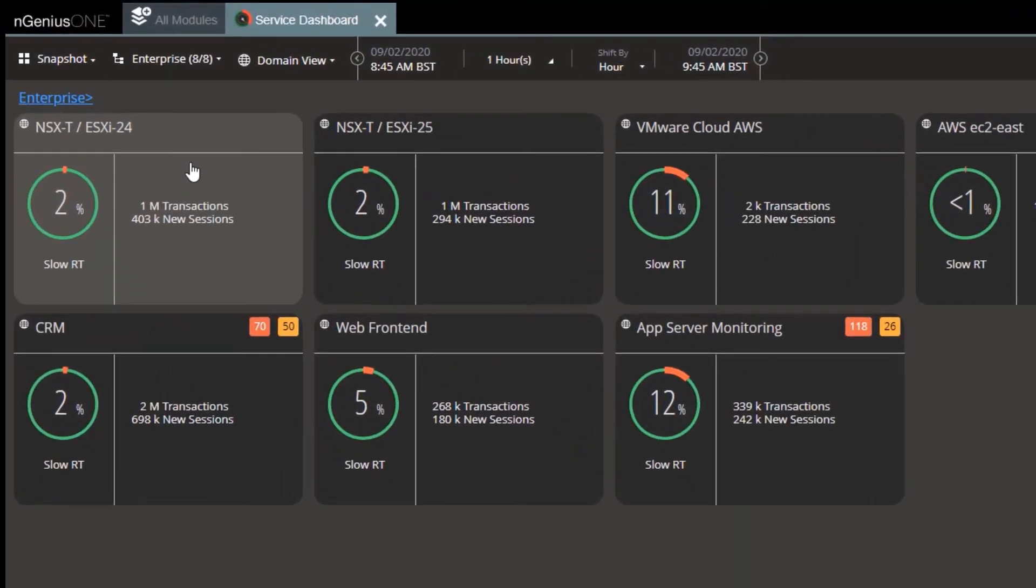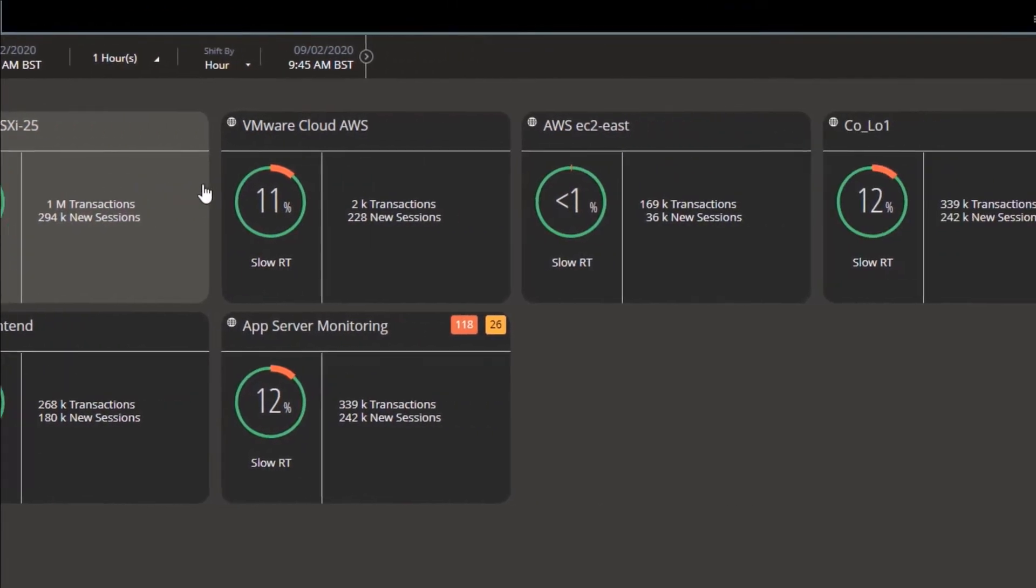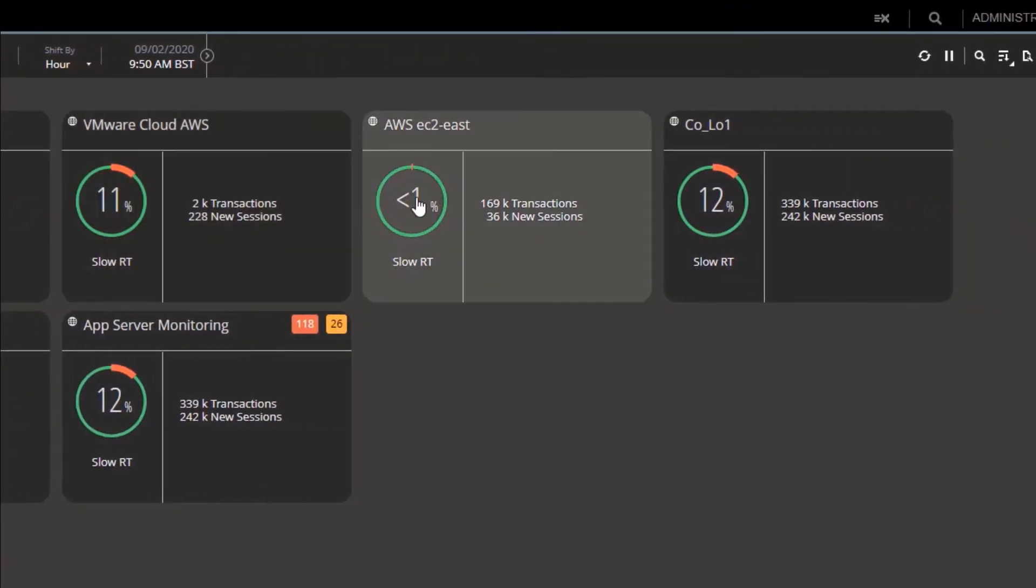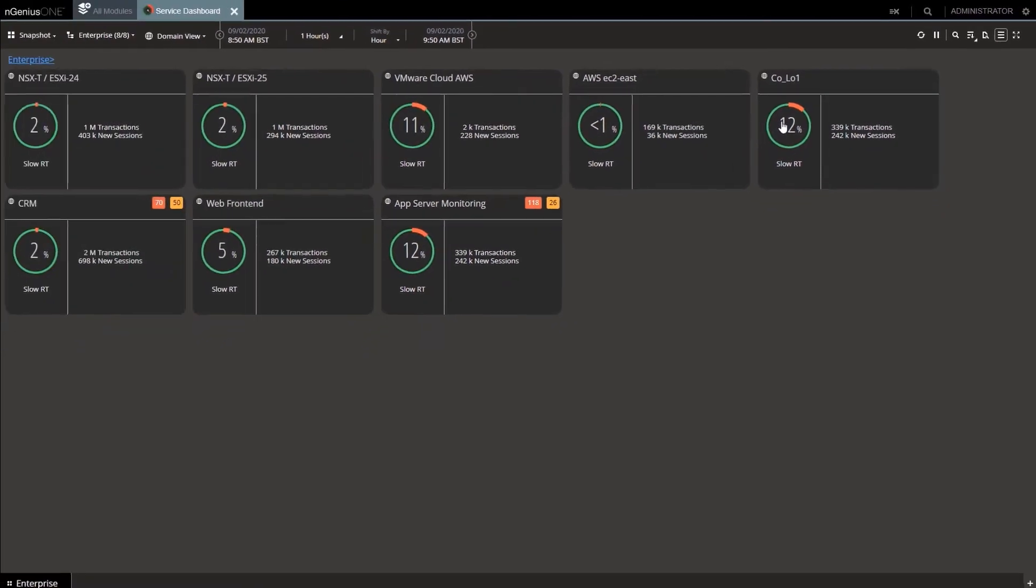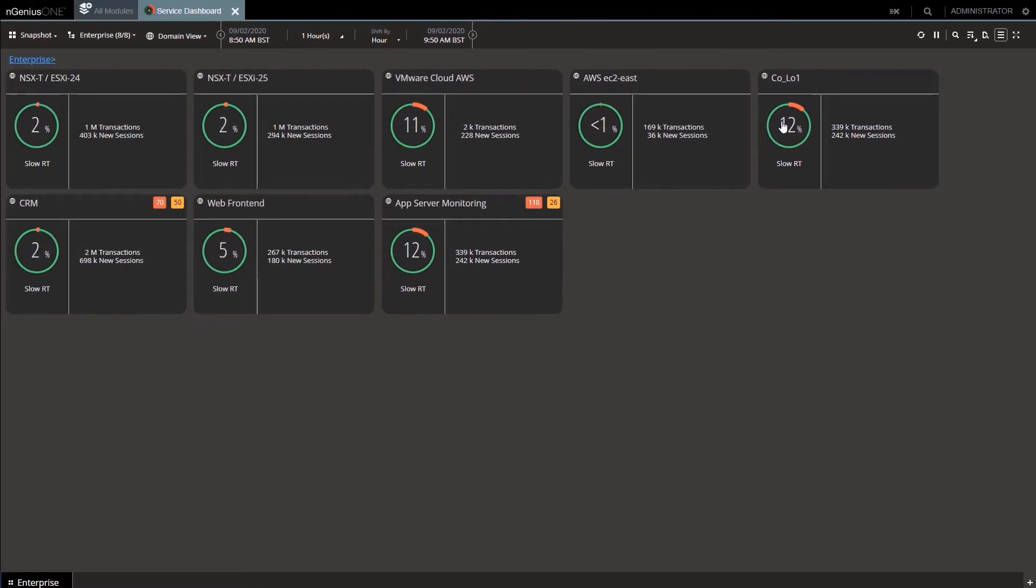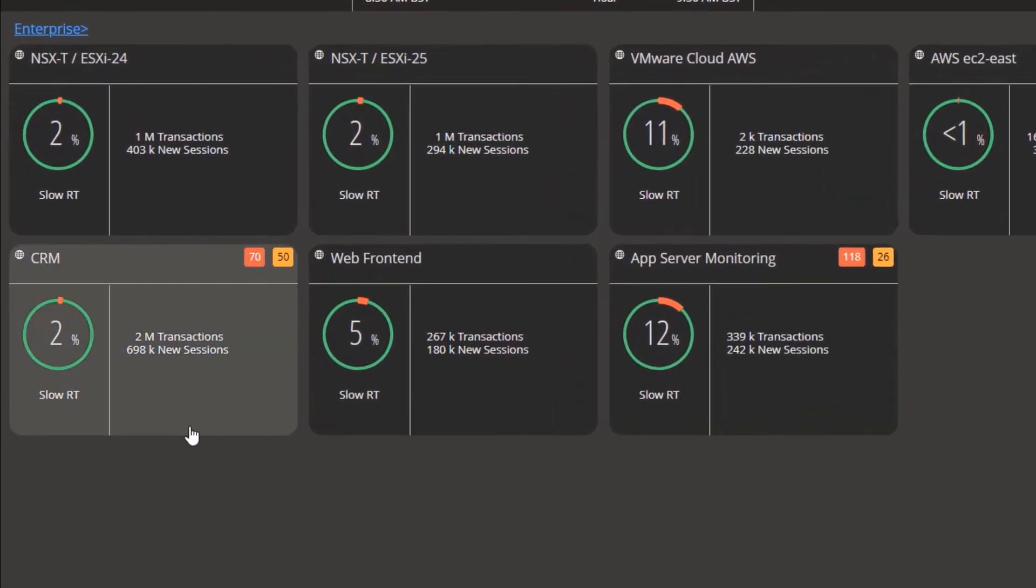We see here NSX-T ESXi hosts, VMware cloud in AWS, then AWS EC2, as well as a colo, so that's a multi-cloud perspective. We see every service edge as well as into the server edge, in our case NSX-T for advanced troubleshooting. So when we're troubleshooting applications which may span multiple clouds, we have an app view as well.